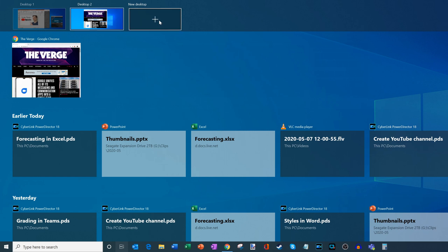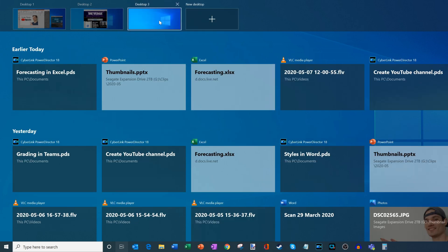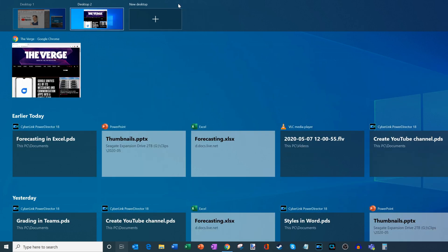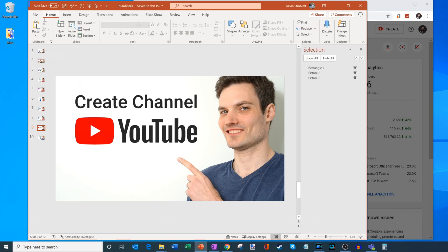Now, once you have a desktop open, if you no longer need that desktop, if you hover over it, you'll see this little X icon up here. What you could do is you could click on the X and that will close the additional desktop. So you could add them, you could remove them. And so that's the basic functionality of having multiple desktops.